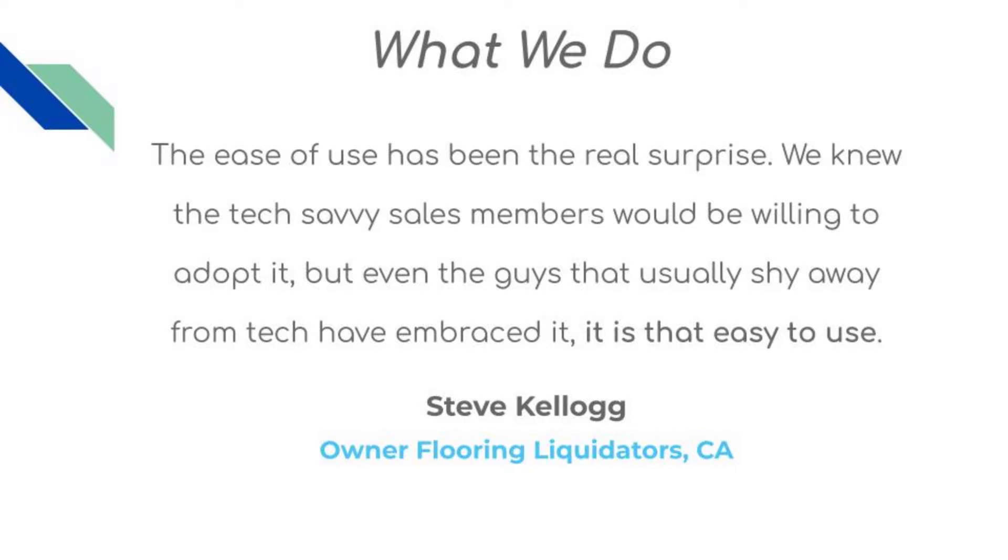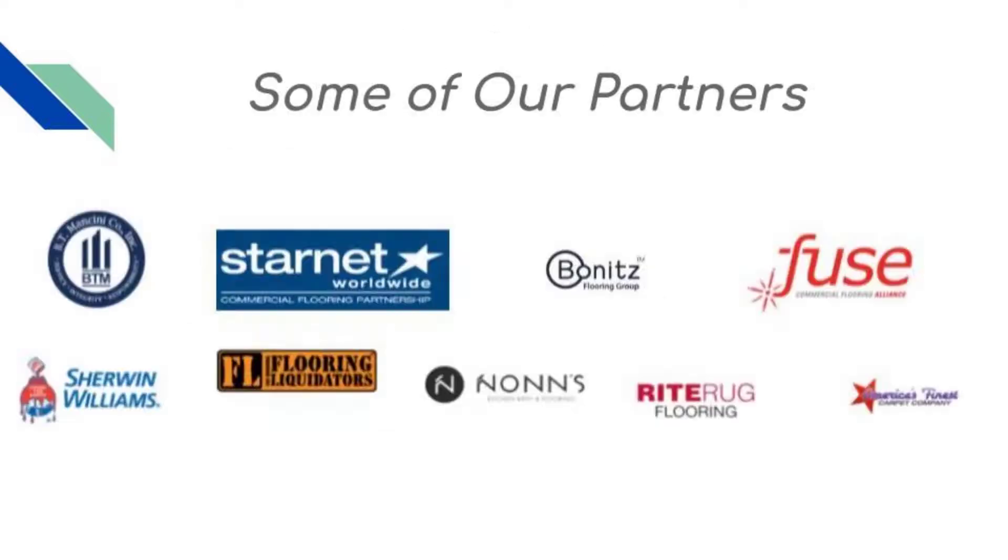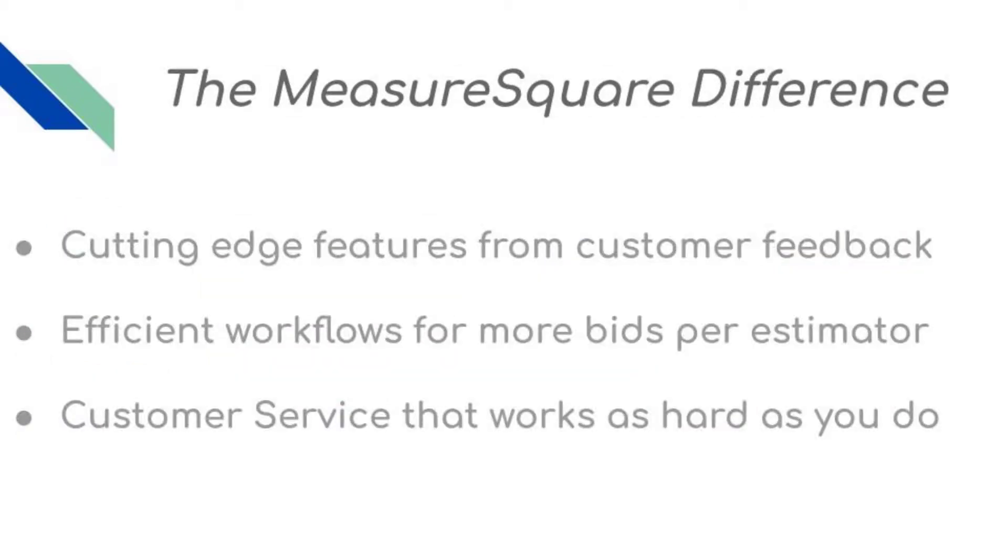Here at MeasureSquare, we take customer service seriously. We incorporate your feedback and recommendations into our product so it's a best-in-class floor estimating software. Check out some of our partners like Starnet, Bonnets, Fuse, Sherwin-Williams, Flooring Liquidators, RightRug, and more.